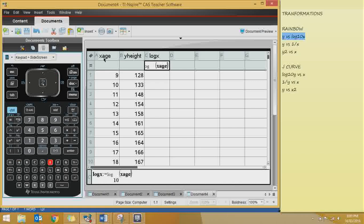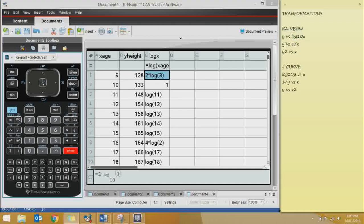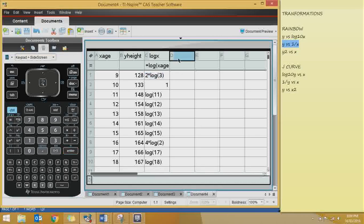Now let's do the next transformation: the reciprocal X transformation. I'll call this column '1 on X' because it's 1 over X. I type equals 1 divided by X age — as soon as you type in that whole word it goes bold because it registers that you want this column under 1. Press enter and every number in X age is put under 1. This transformed data keeps Y and changes X to 1 over X.